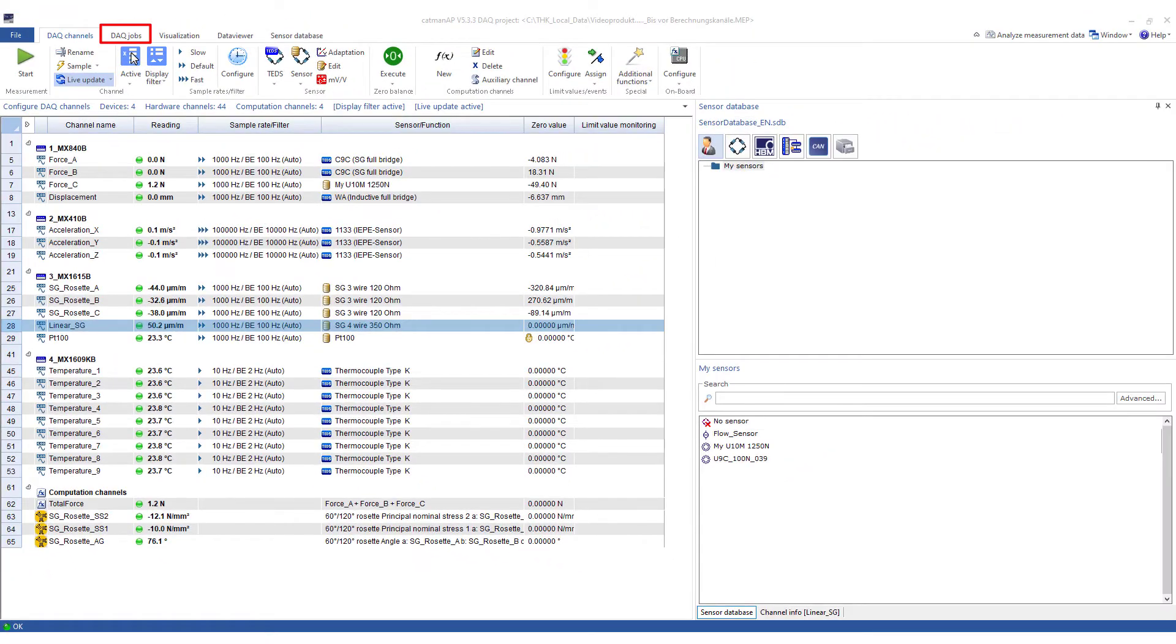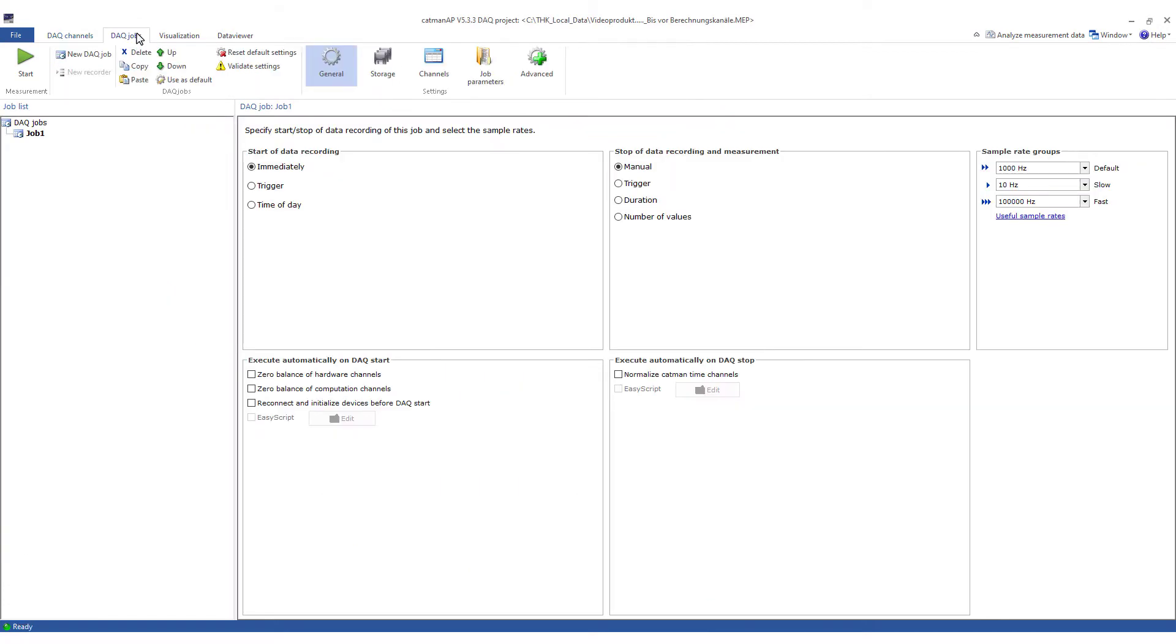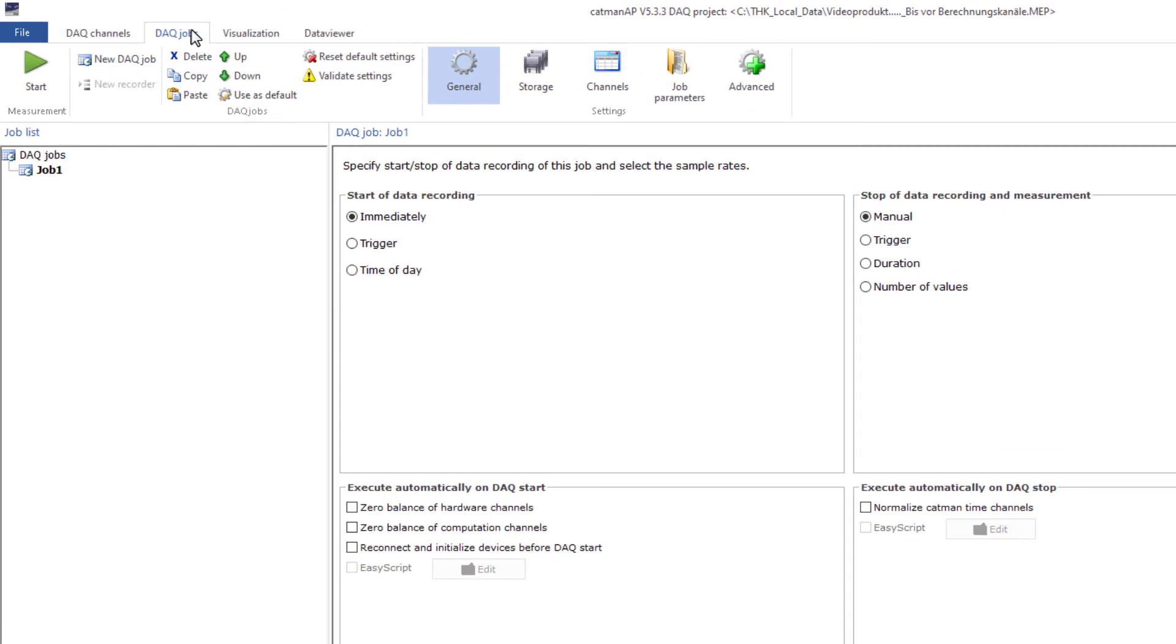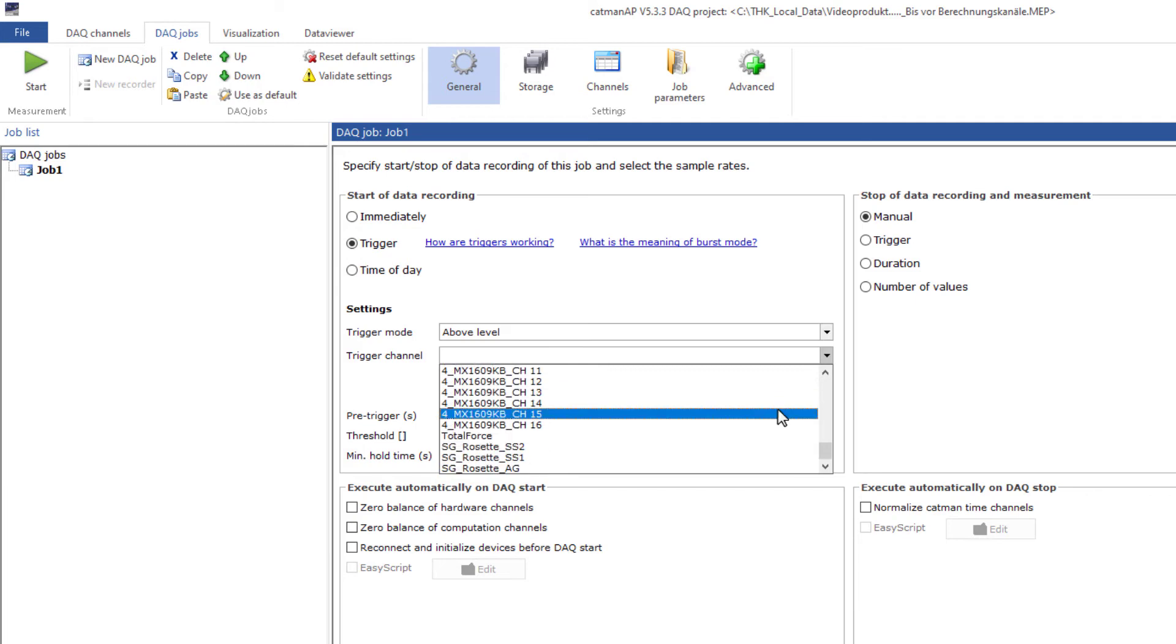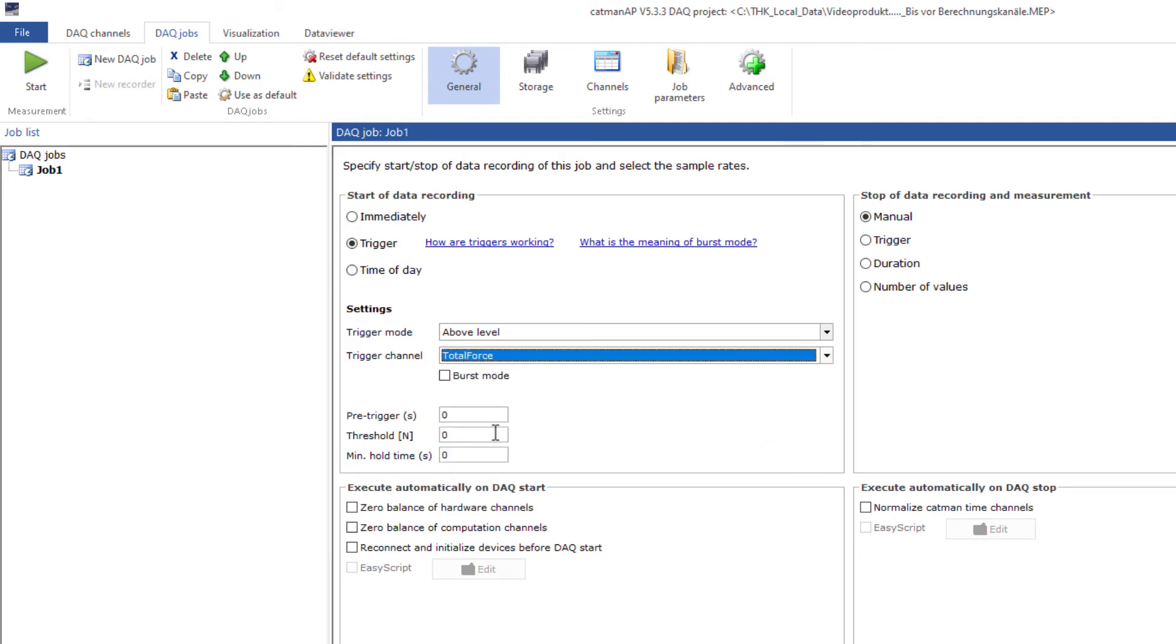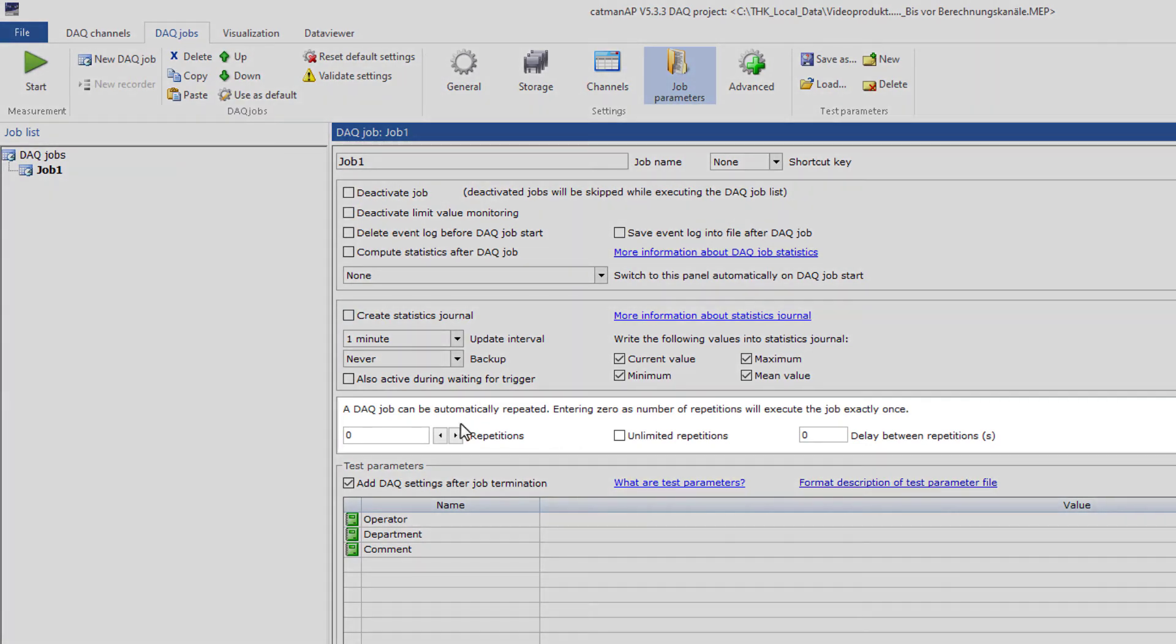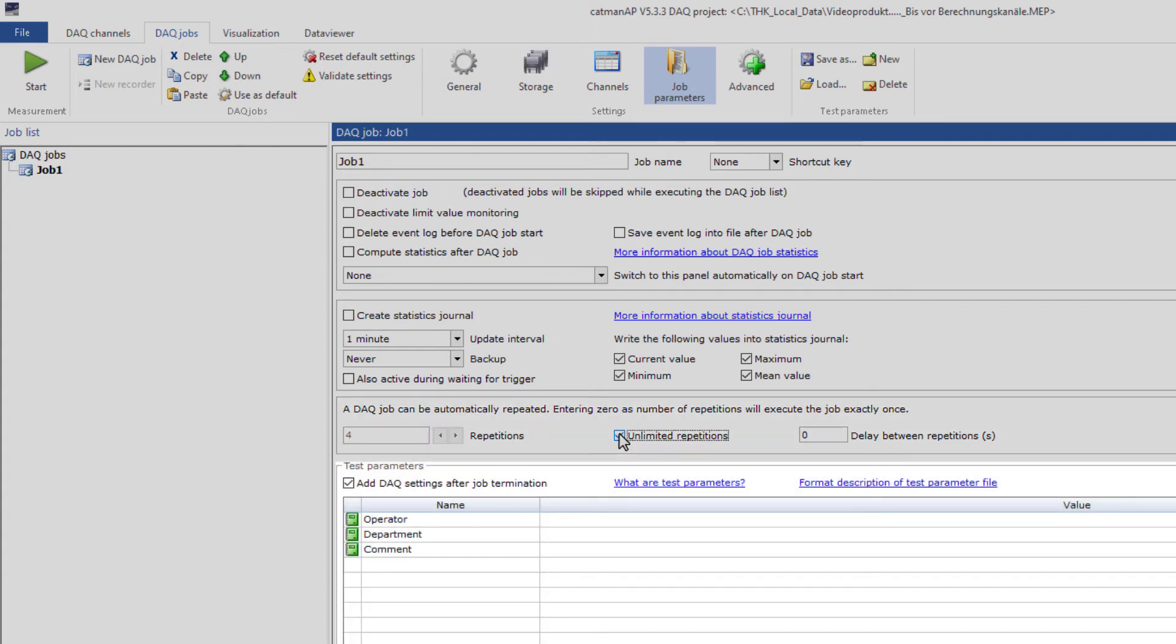In the DAC job, I'll define how the measurement should be started and stopped and how the data should be stored. Of course, there are many possibilities here. I want to start my measurement when the total force is greater than 200 newton. However, the storage of the data should start one second earlier. After the trigger event, I want to record for another four seconds. So I'll use the trigger and select the total force as the trigger channel. As you can see, both measuring channels and calculation channels can be used as trigger channels. I'll perform five tests so I could choose four repetitions. However, with unlimited repetitions, I'll be more flexible.